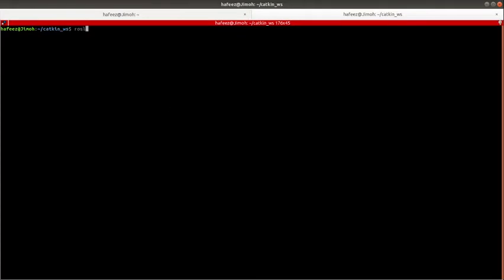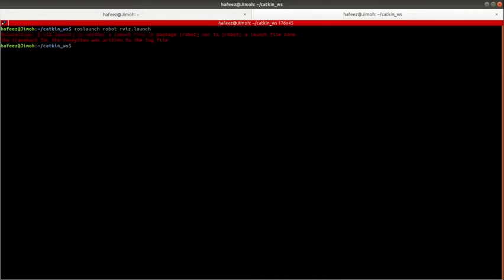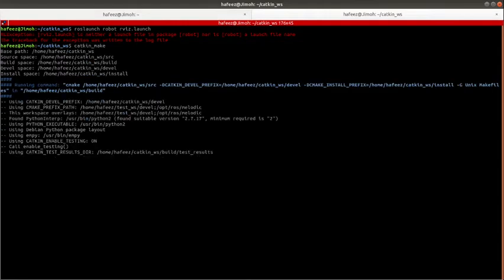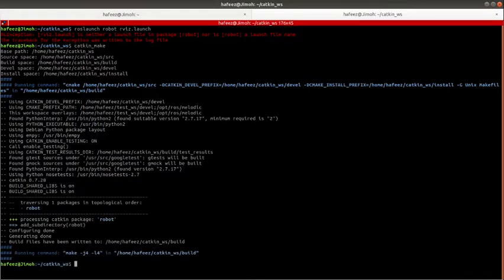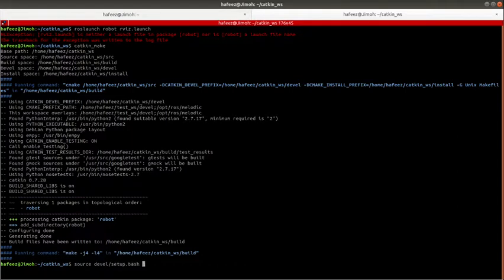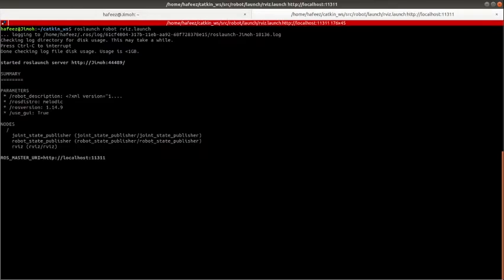Let us see how our robot looks in rviz. I'll launch it in rviz, source it, and launch.